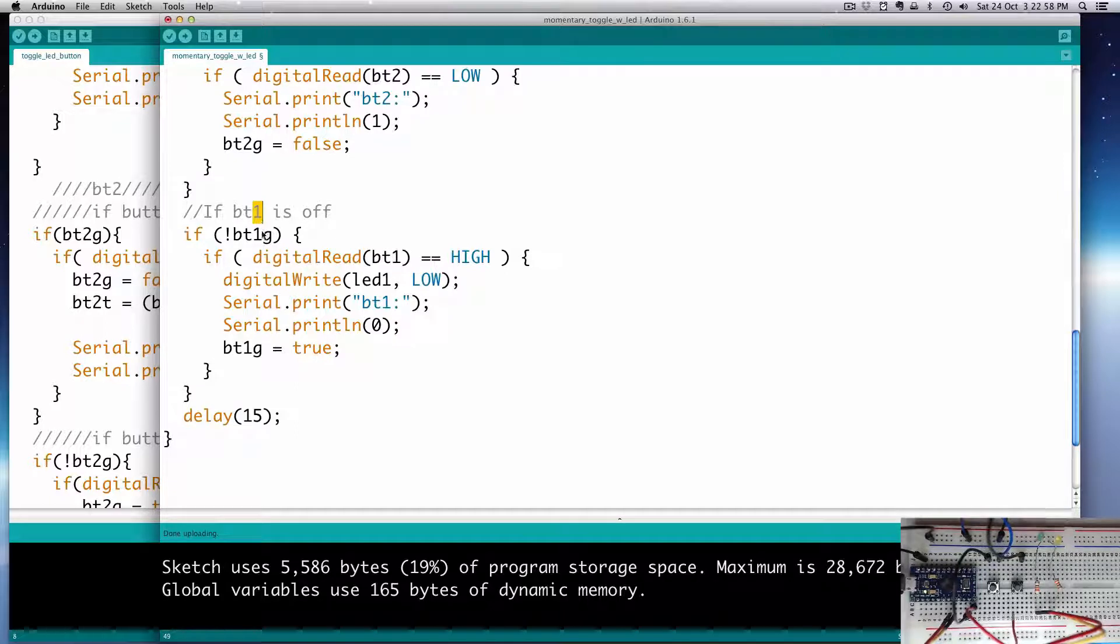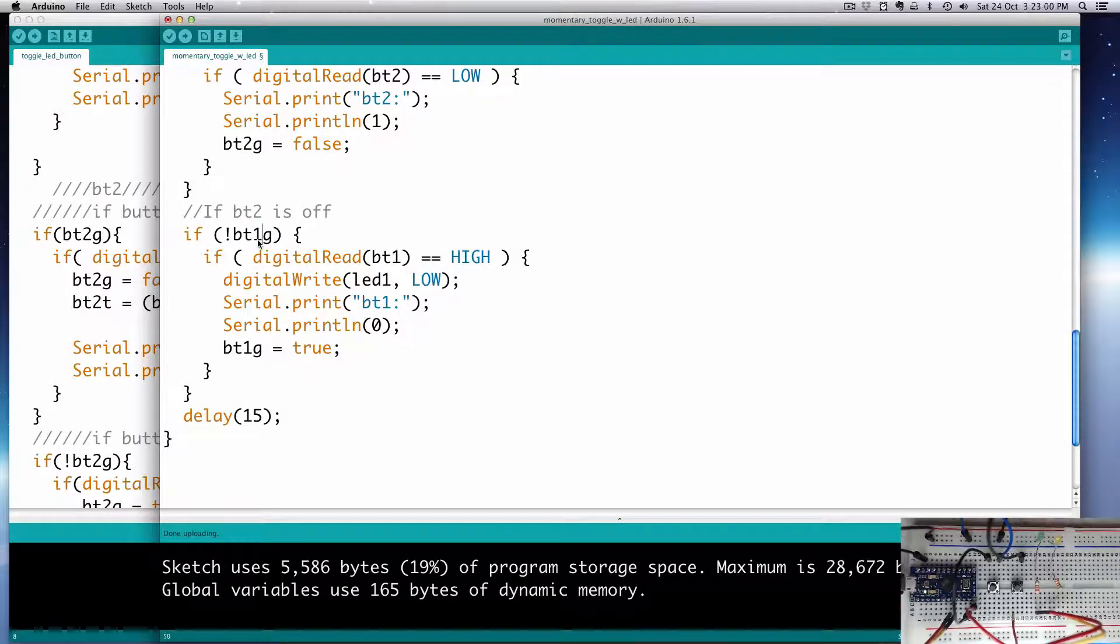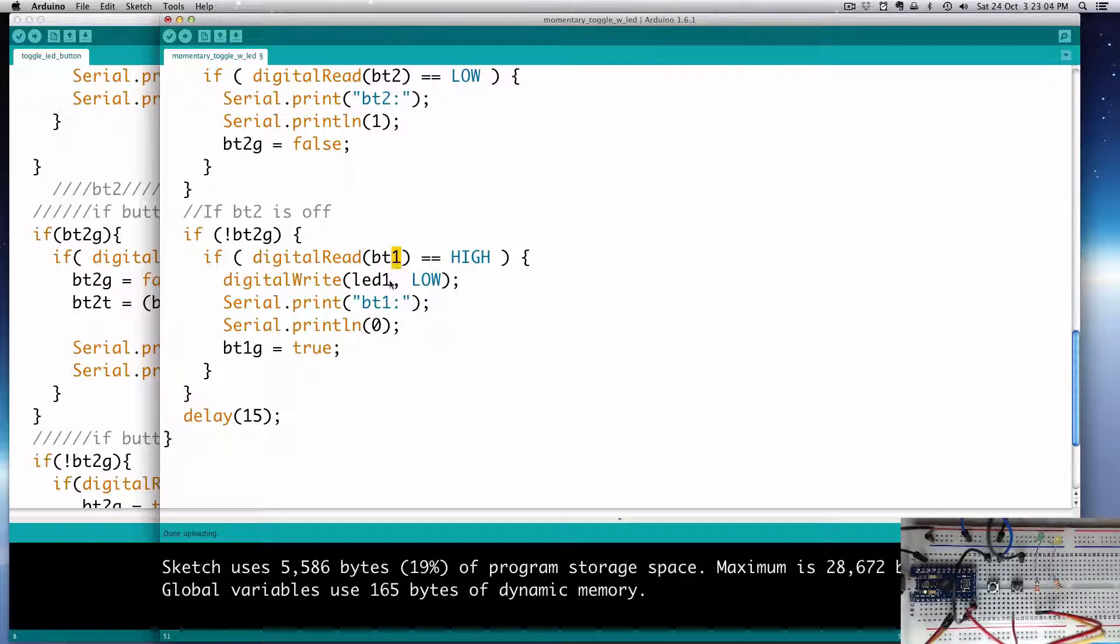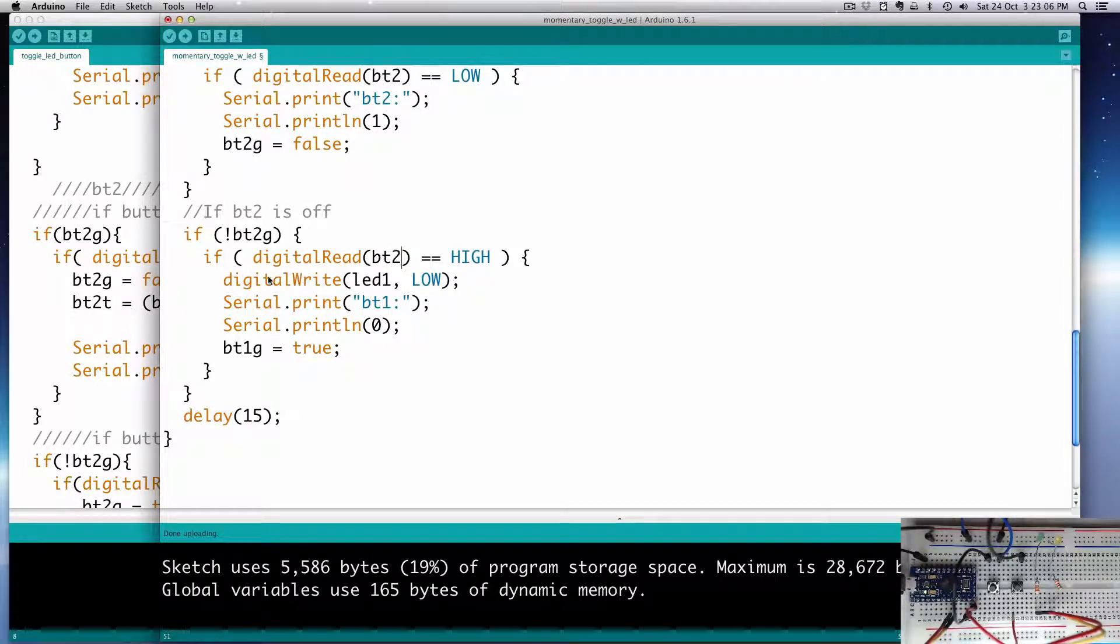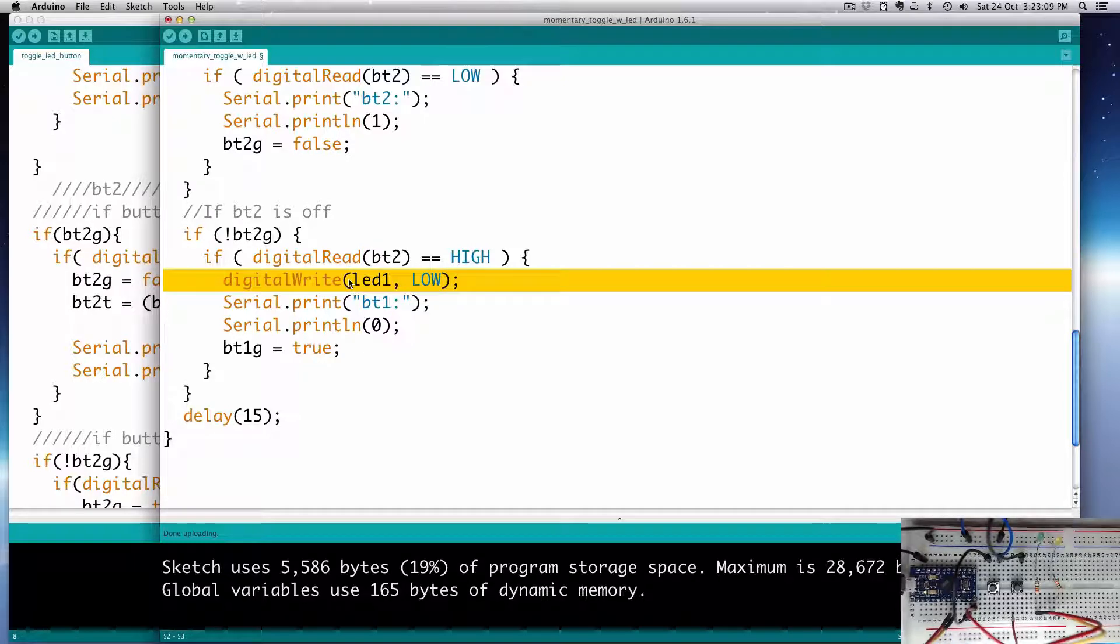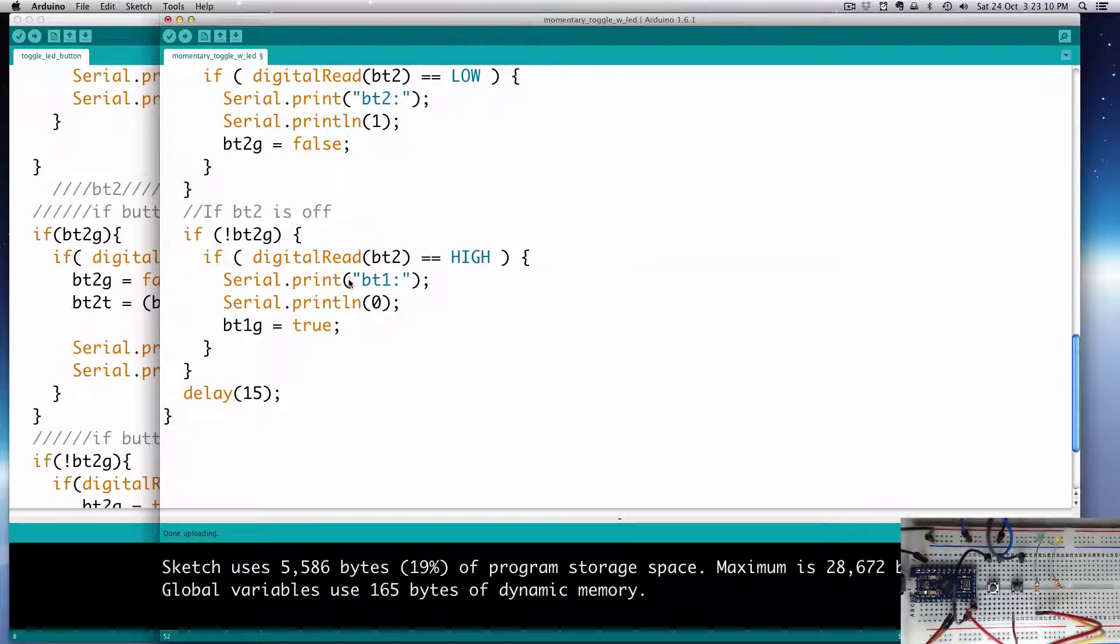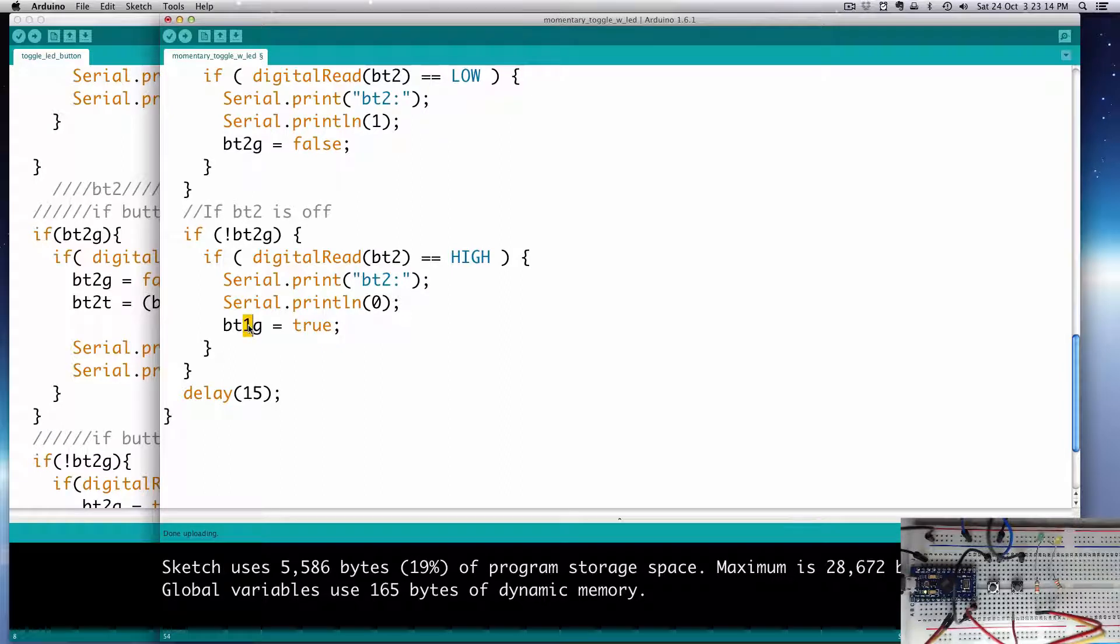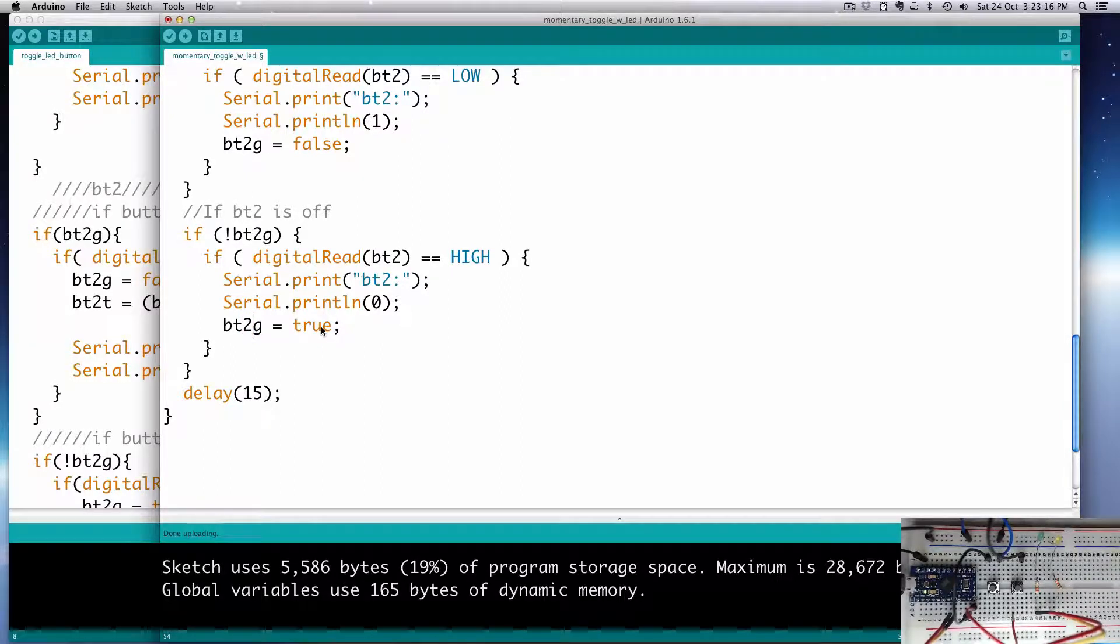Again, for the off part, we're going to say BT2 is off, we're going to use the BT2G gate, and we're going to read digital BT2. Again, we're going to deal with the LED somewhere else. Our header has to be updated to say BT2, and the gate down here, BT2G.